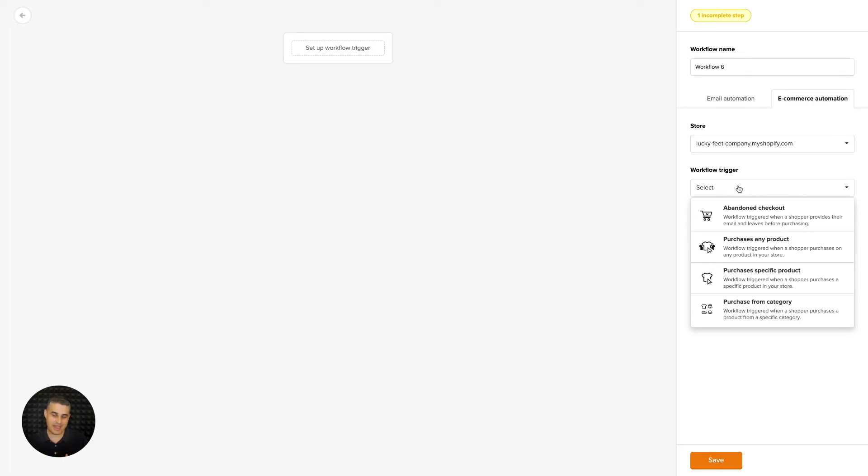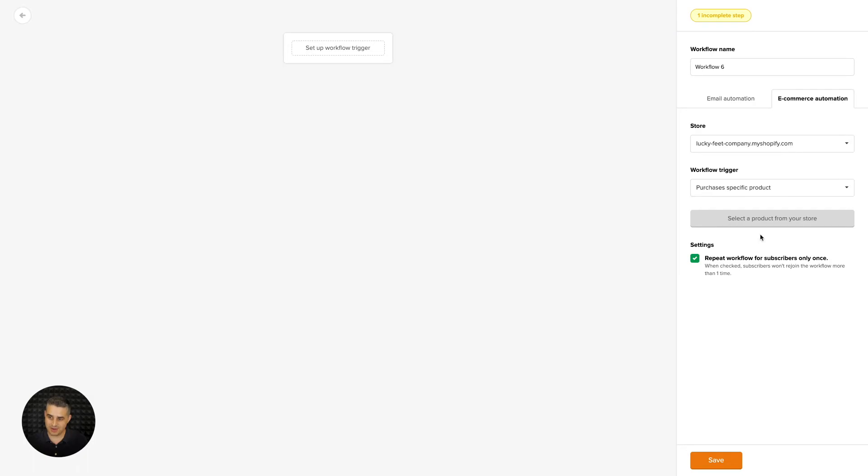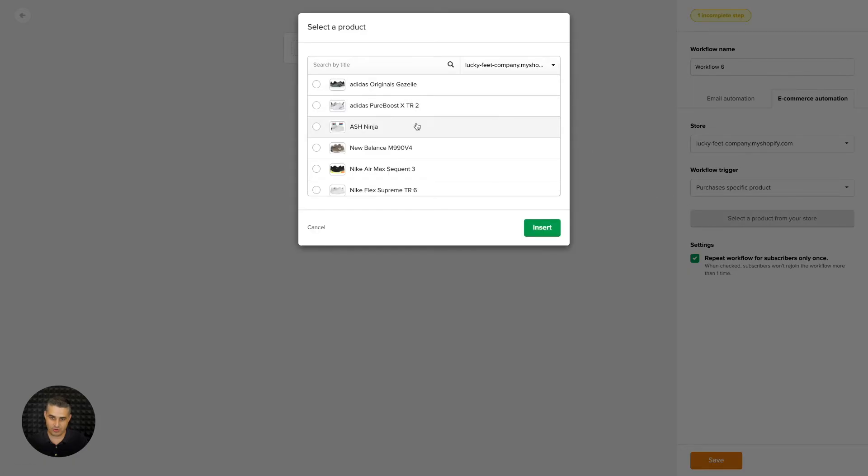The first one is when someone abandons the shopping cart. The second one is when someone purchases any product from that newsletter. The third one is when they choose a specific product - you can choose that product from your list right over here.